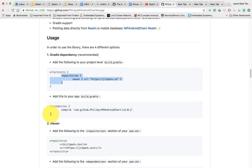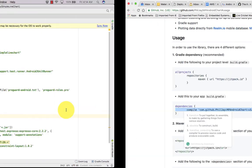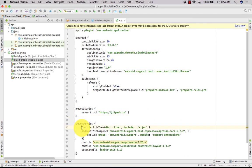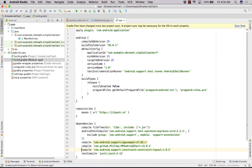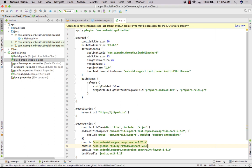The other dependency is compile com.github.PhilJ MPAndroidChart version 3.0.2. What you can do here is make it version 3.+, so it will automatically take the latest library which has version 3 and above.